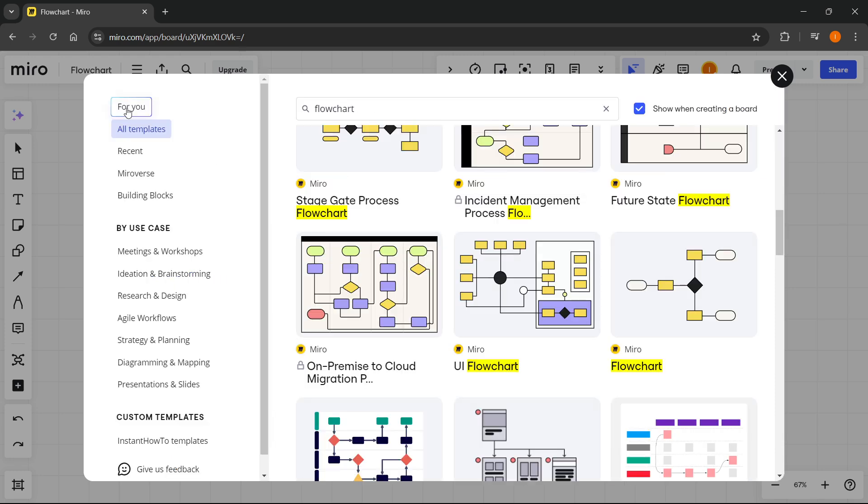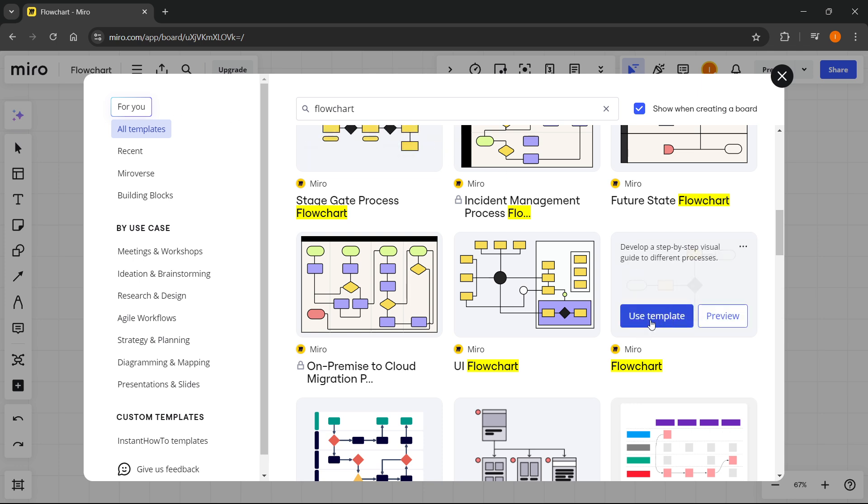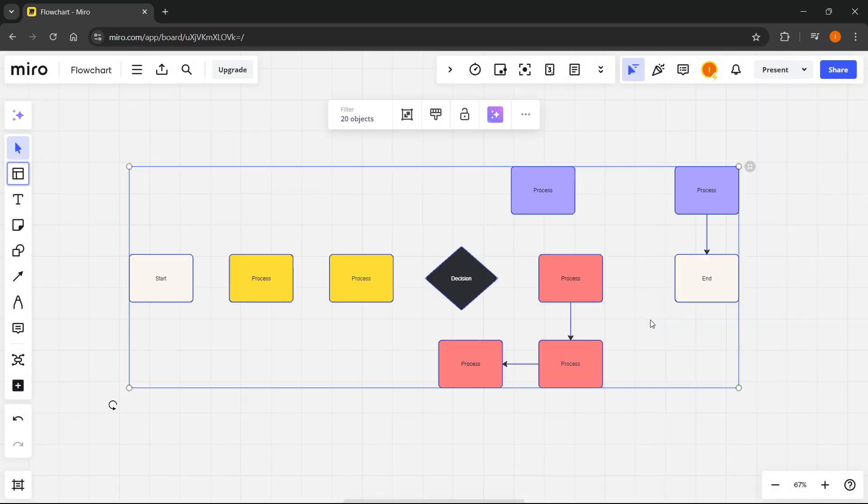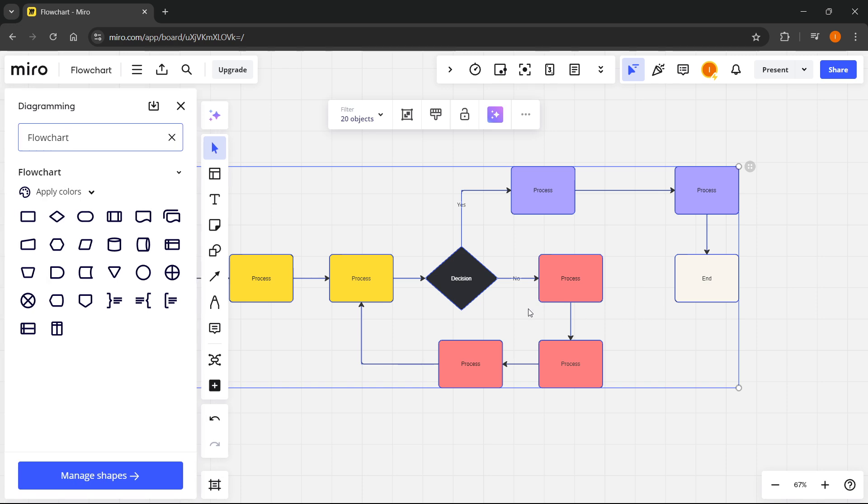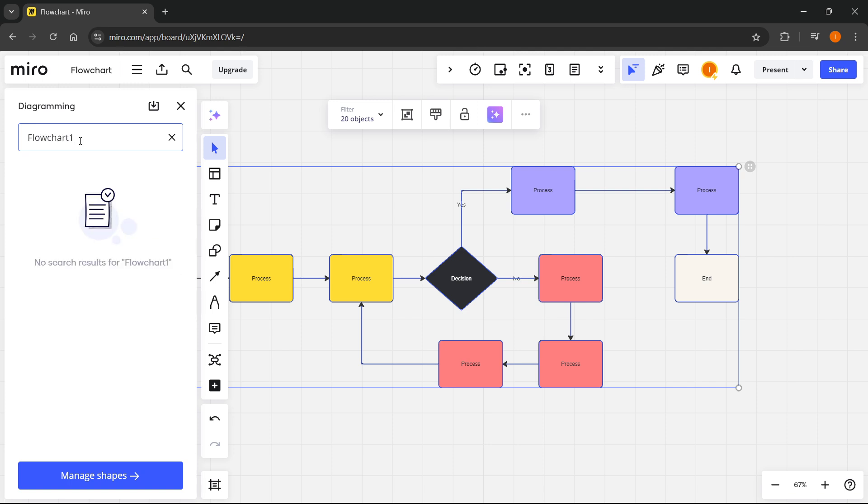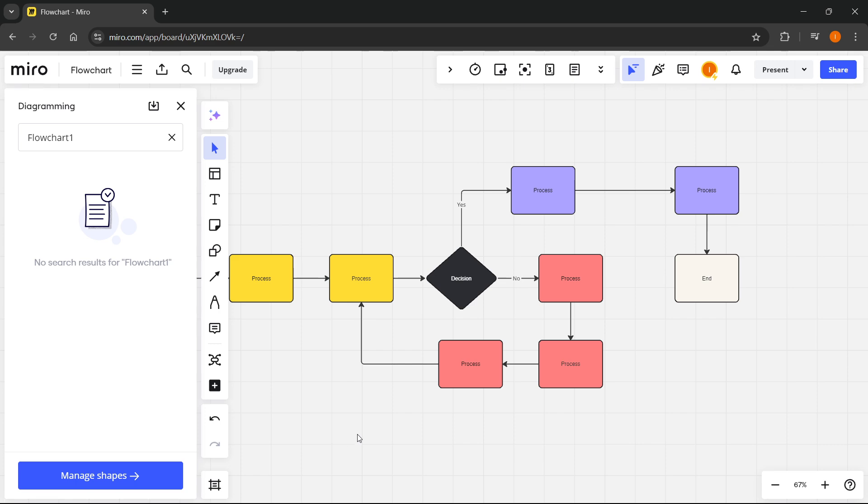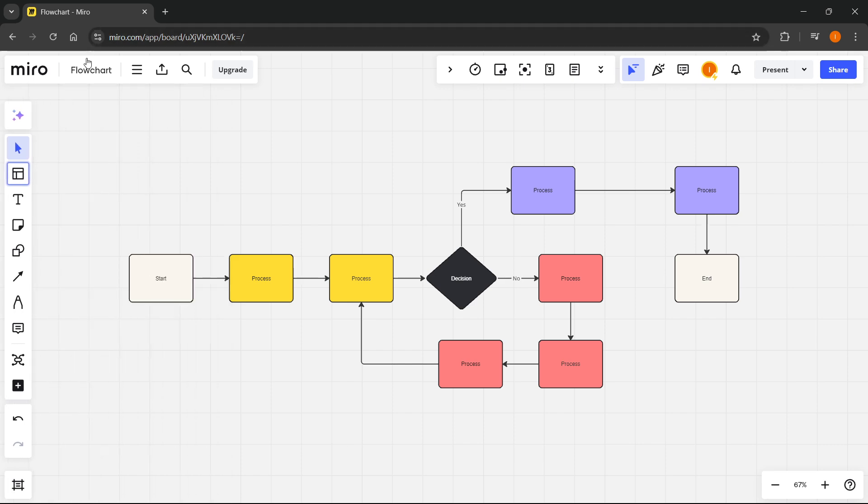If you go back to Templates you can simply select to use your template. Press Use Template and it's going to appear on your board. As you can see you can also name it. I'm going to name it Flowchart One.